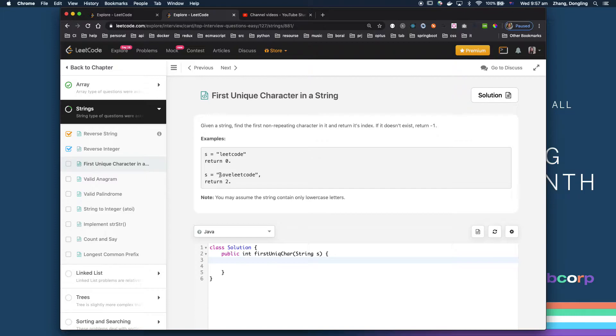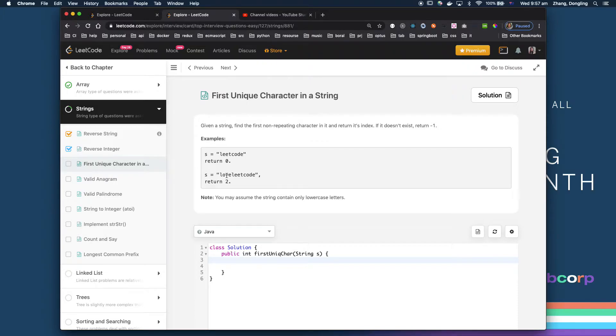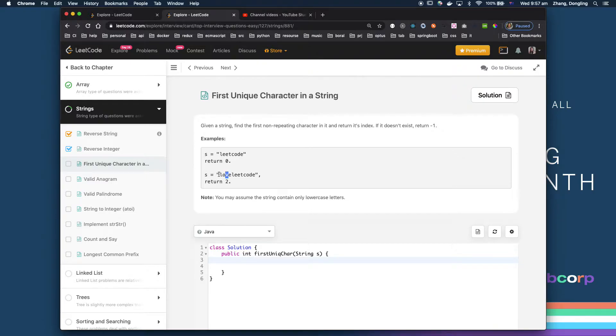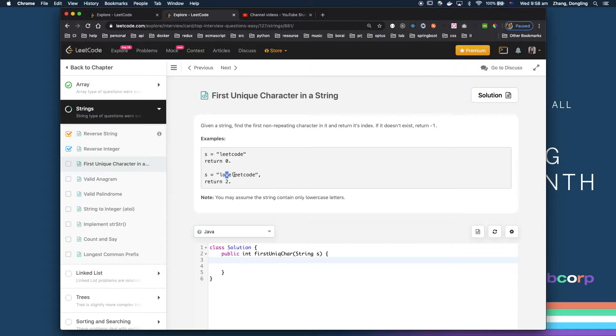If you see 'loveleetcode', 'l' is repeated at zero, one, two. The 'v', you see, is the first unique one because 'l' is repeated, 'o' is repeated, 'e' is repeated, 'l' is repeated, 'e' is repeated. 't' hasn't been repeated but 'v' is the first unique one.